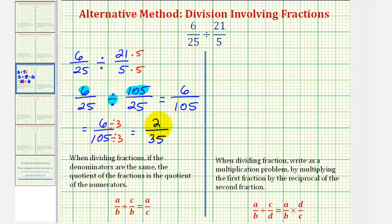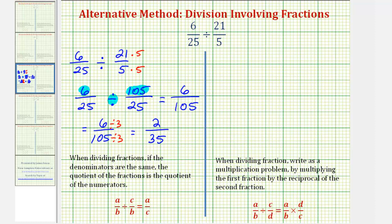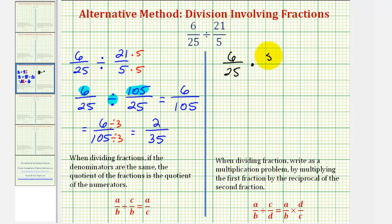So this quotient tells us there are two thirty-fifths of twenty-one-fifths in six twenty-fifths. If you wanted to find this quotient using the traditional method — dividing by c over d is equivalent to multiplying by d over c, the reciprocal — then six twenty-fifths divided by twenty-one-fifths is equivalent to six twenty-fifths times the reciprocal of twenty-one-fifths, which is five over twenty-one.